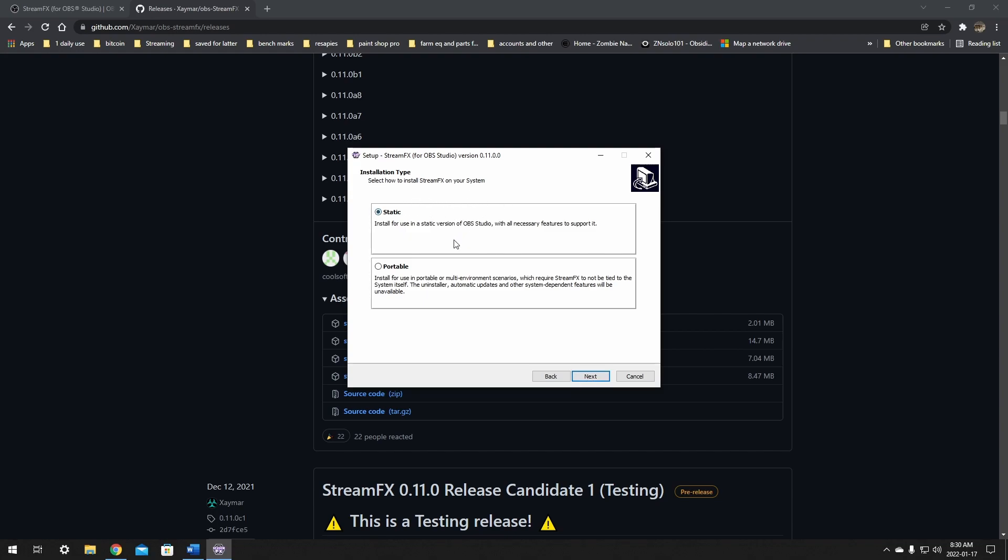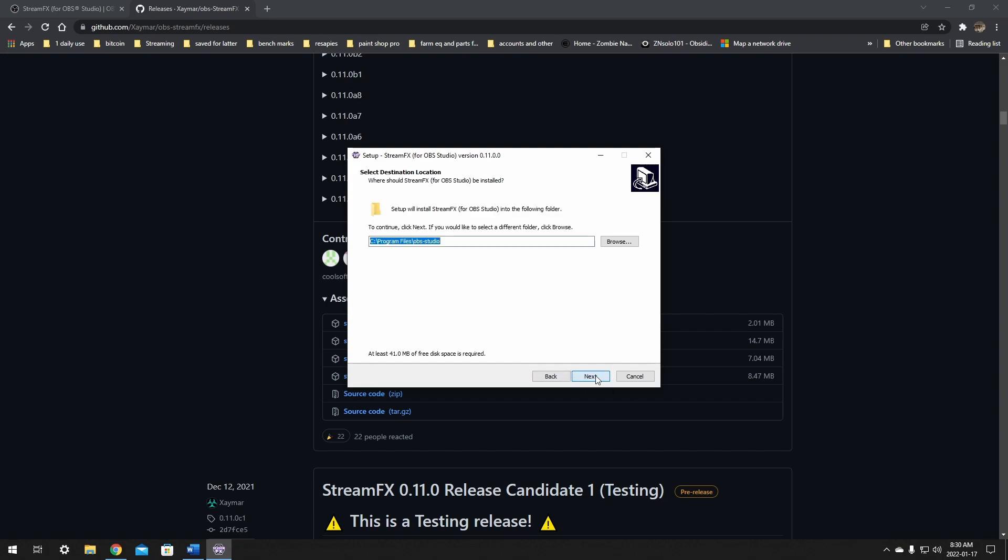For installation type I want static. This will depend on if you have the portable OBS or not. We do not, so we want to pick the static installation and just click the next button again. Next it asks the folder location. This is important - if yours is different, you need to make sure that you pick the right location. I installed OBS to the default location so this will be very easy for me. I just need to click next. But make sure that this points to your OBS folder location as it needs to add files to the right location in those folders for this to work.